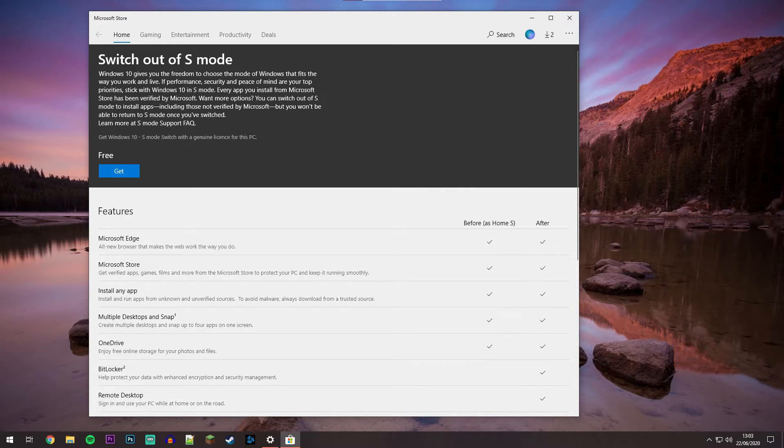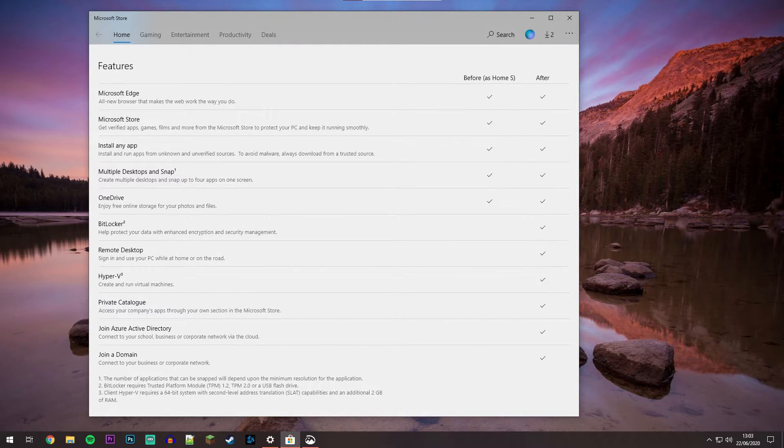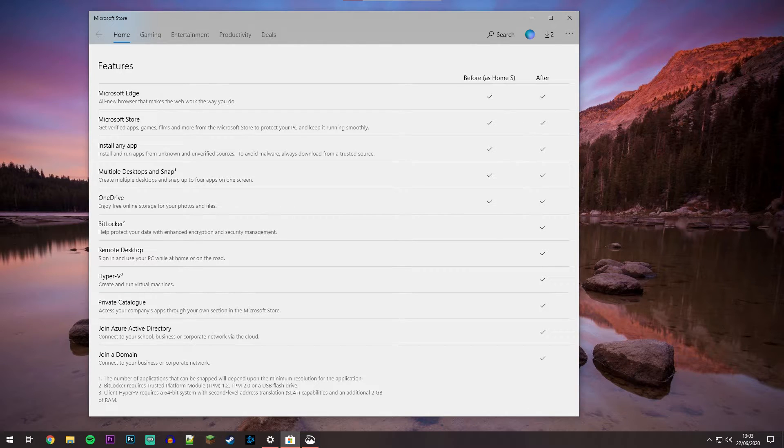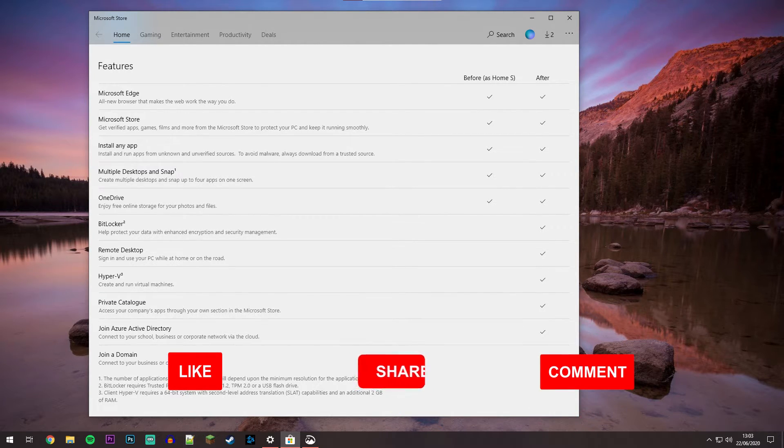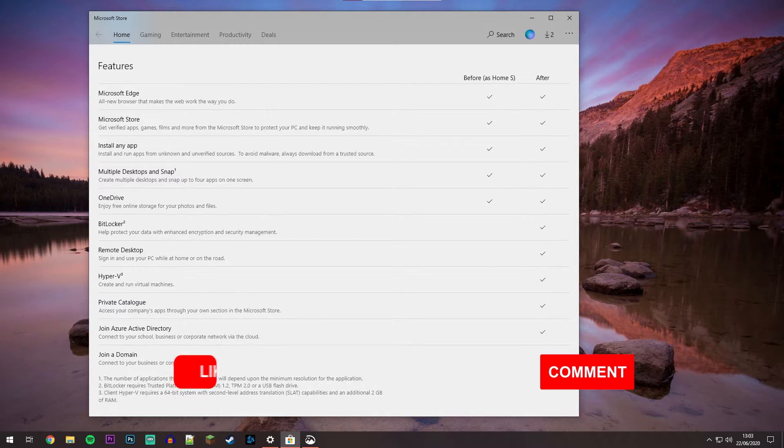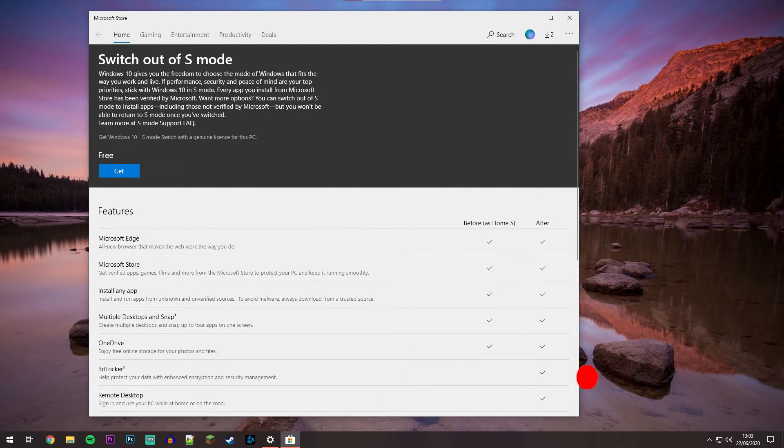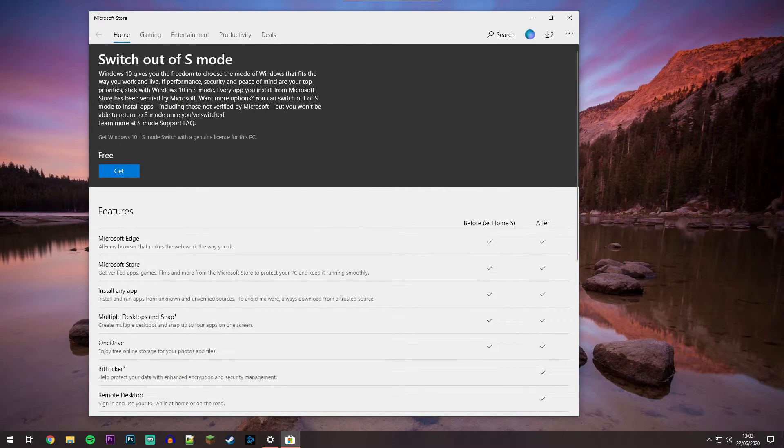This should load up the Microsoft Store application on your computer and tell you more about Windows 10 in S Mode. Just underneath, it will show the differences between normal mode and S Mode, but again, this isn't ideal for the average user. To go back to Windows 10 in normal mode, scroll back up or click on the Get button, which is in blue.